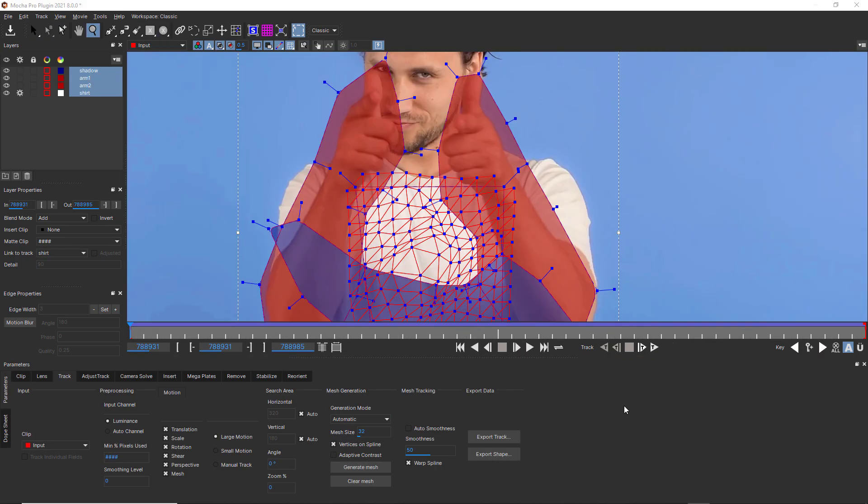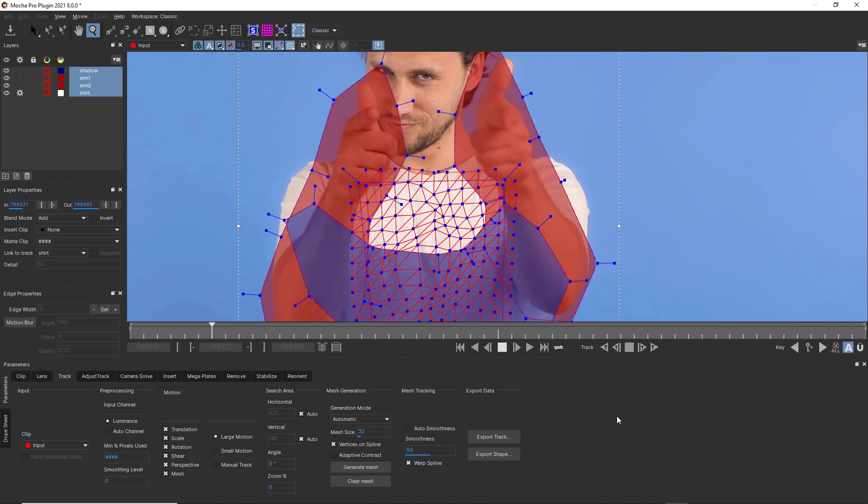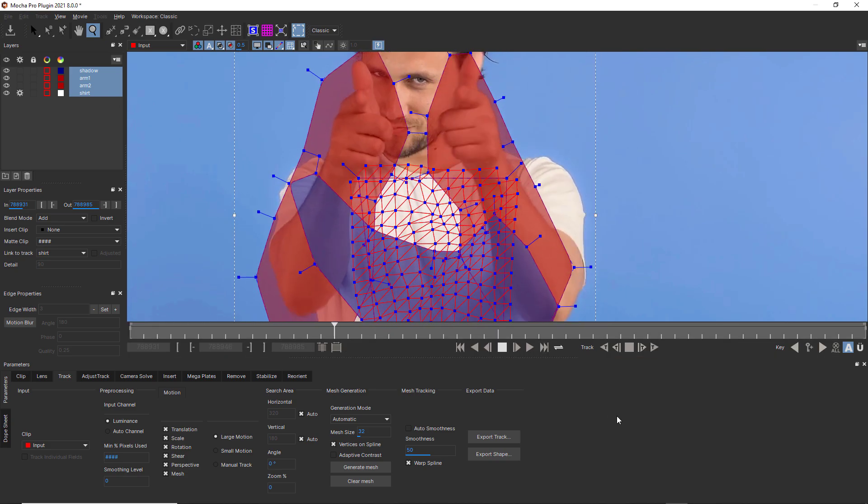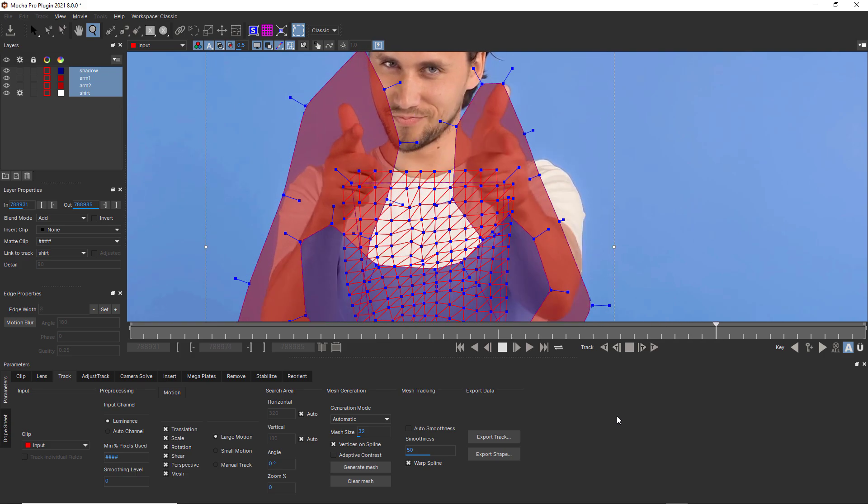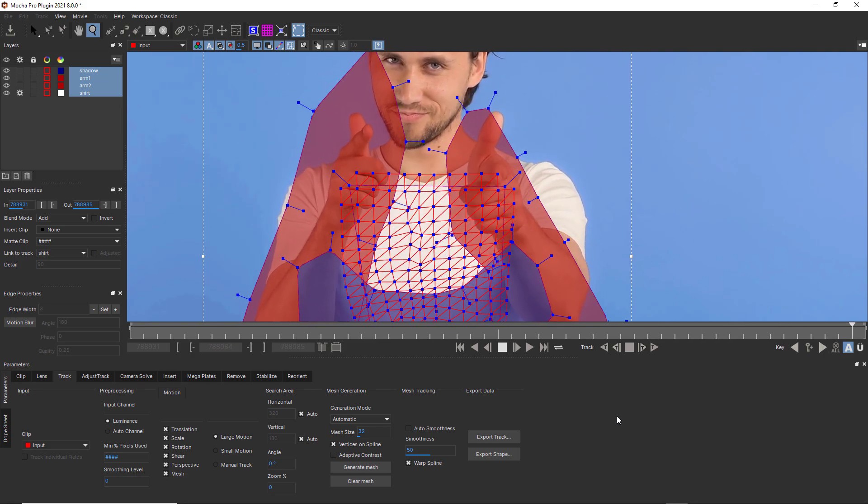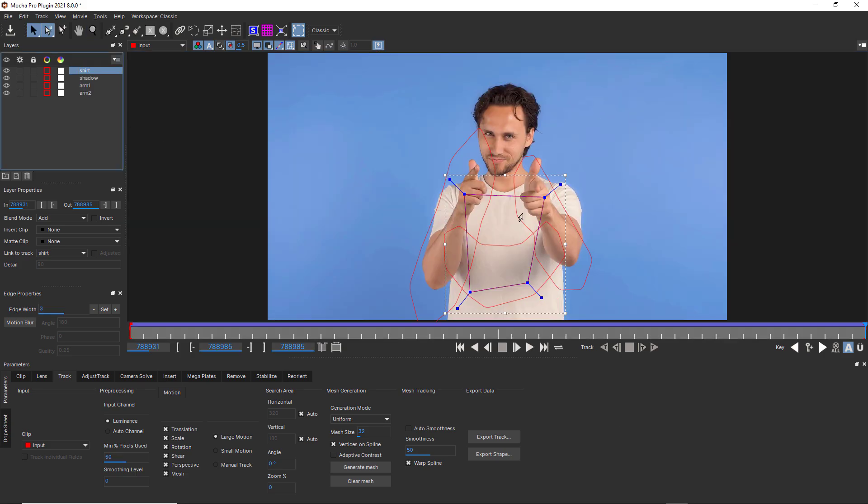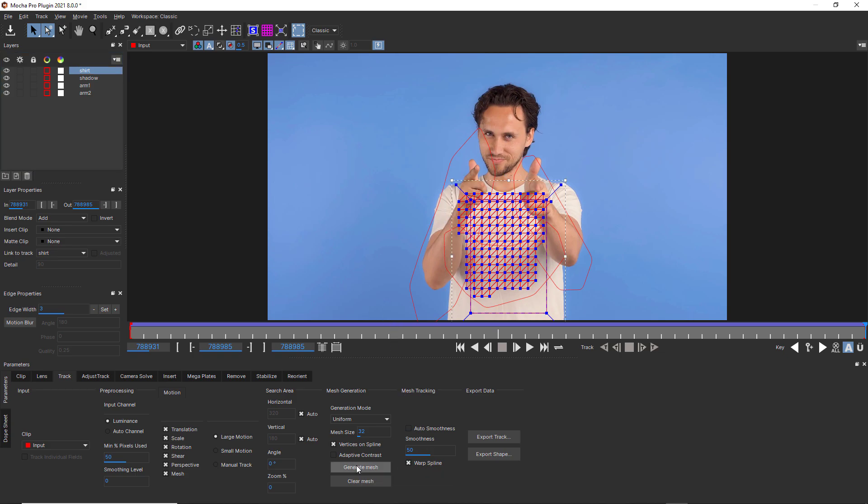However, creating meshes with occlusions on the same layer doesn't make sense if you need to track behind something and the occlusions move. So you'd want to create a mesh for a shirt with an arm moving over the top with the occlusion underneath the mesh for the initial creation. But then you'd want to move the occlusion roto above the mesh to track while avoiding that occlusion.